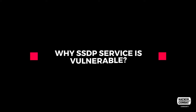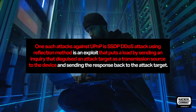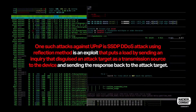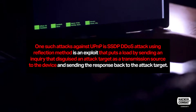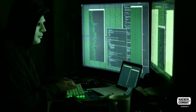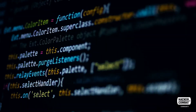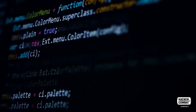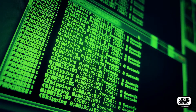Why is SSDP service vulnerable? One such attack against UPnP is the SSDP DDoS attack using the reflection method — an exploit that puts a load by sending an inquiry that disguises an attack target as a transmission source to the device, then sending the response back to the attack target. As SSDP returns a response that is about 30 times as large as the inquiry, it is more efficient to send a large amount of data to the target by misusing corresponding devices rather than directly transmitting data to attack targets.